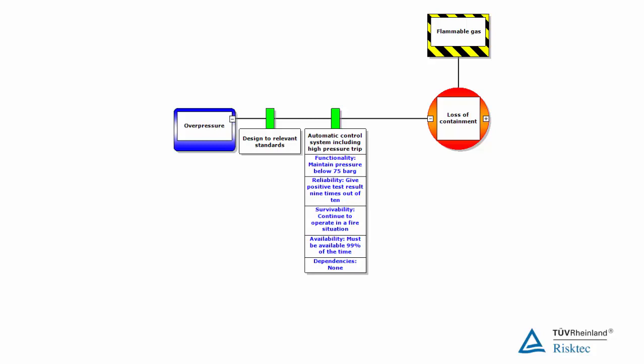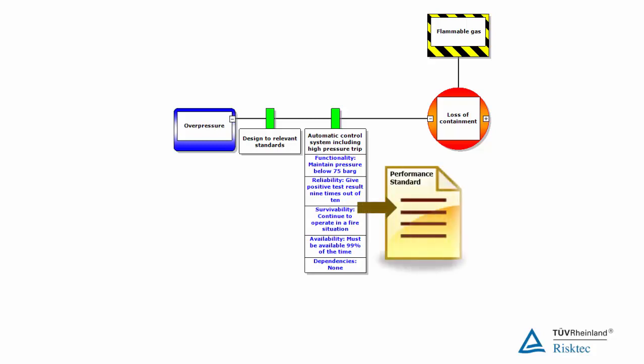Once safety critical elements have been identified, the analysis can go on to define, for each element, the standards it must meet in terms of its performance. In other words, what function are we expecting it to perform? How reliable does it have to be? How robust does it need to be? Or how long does it have to survive for? And does it depend on any other elements?